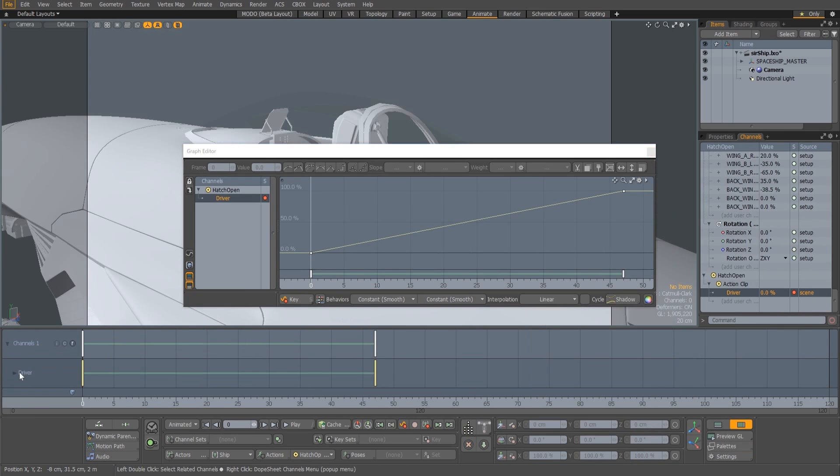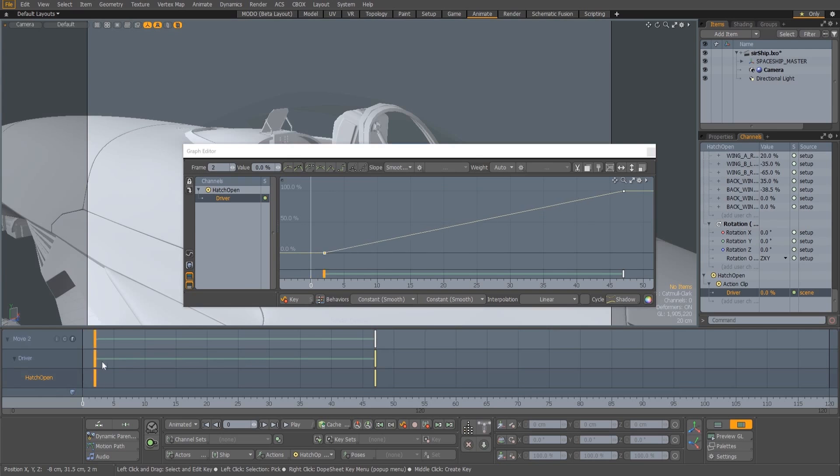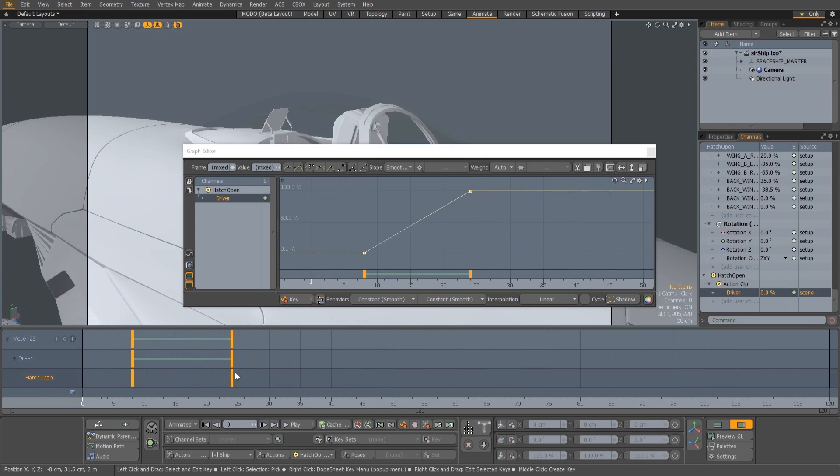The keyframes in this channel can be moved anywhere in the timeline. This allows the action animation to be placed where you need it relative to any other animation in the scene and be easily retimed.